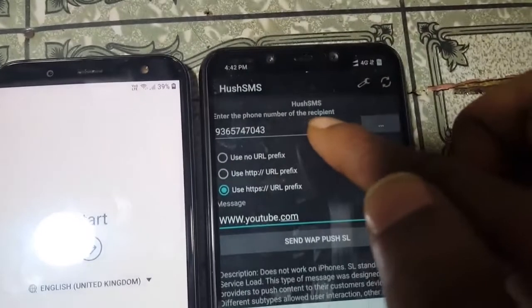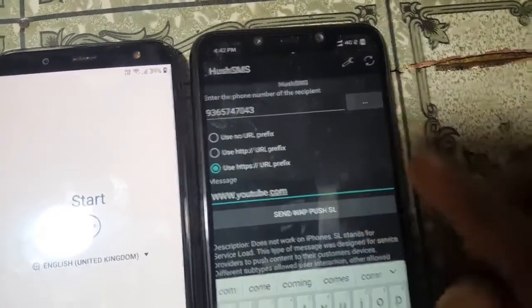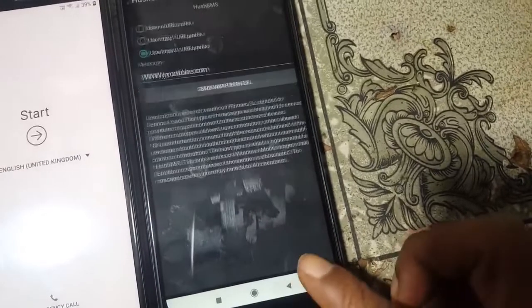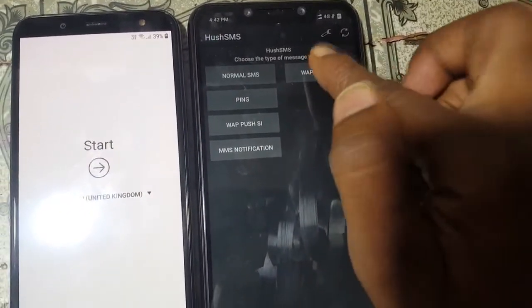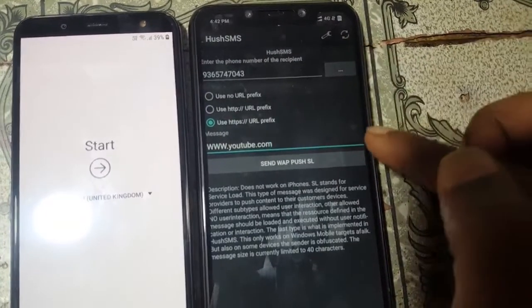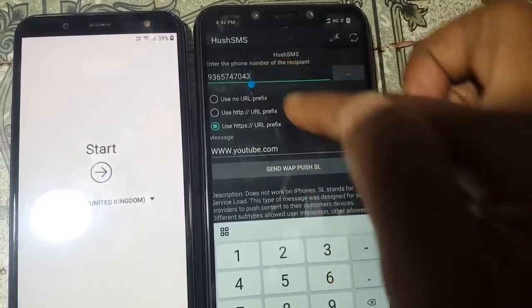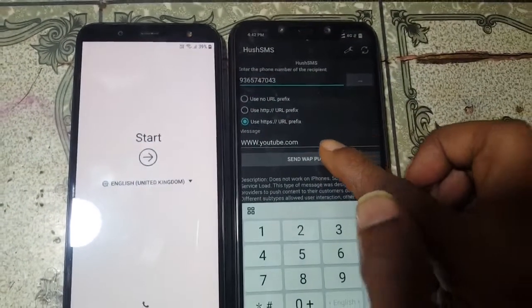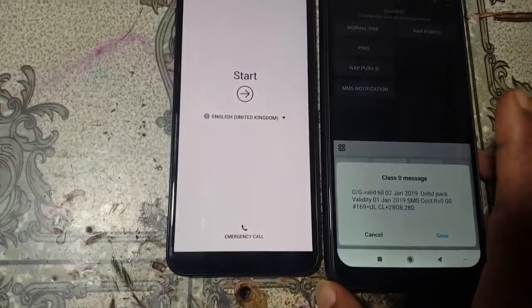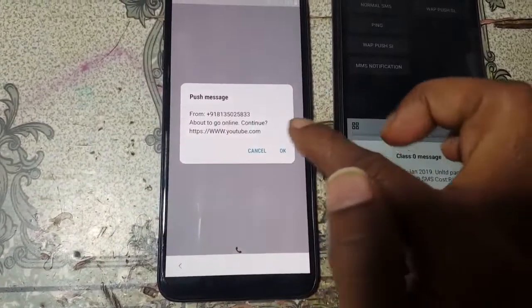Open the application on the other mobile. When prompted, click and enter the number of the SIM card in the locked phone. Then click Send and you will see a push message arrive.